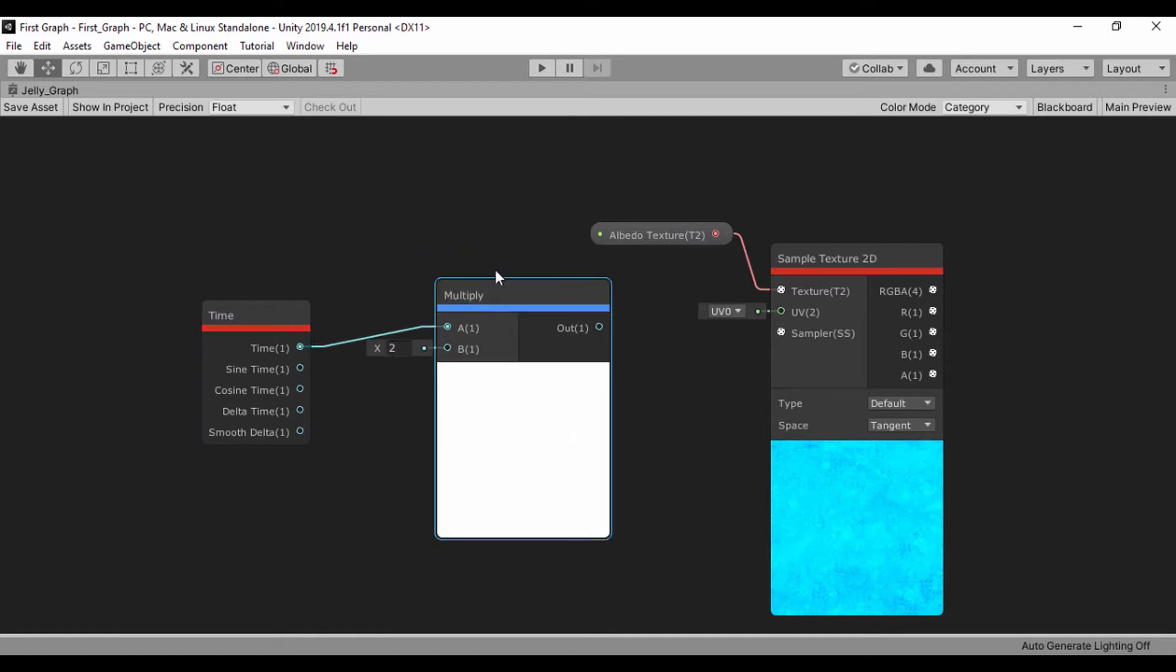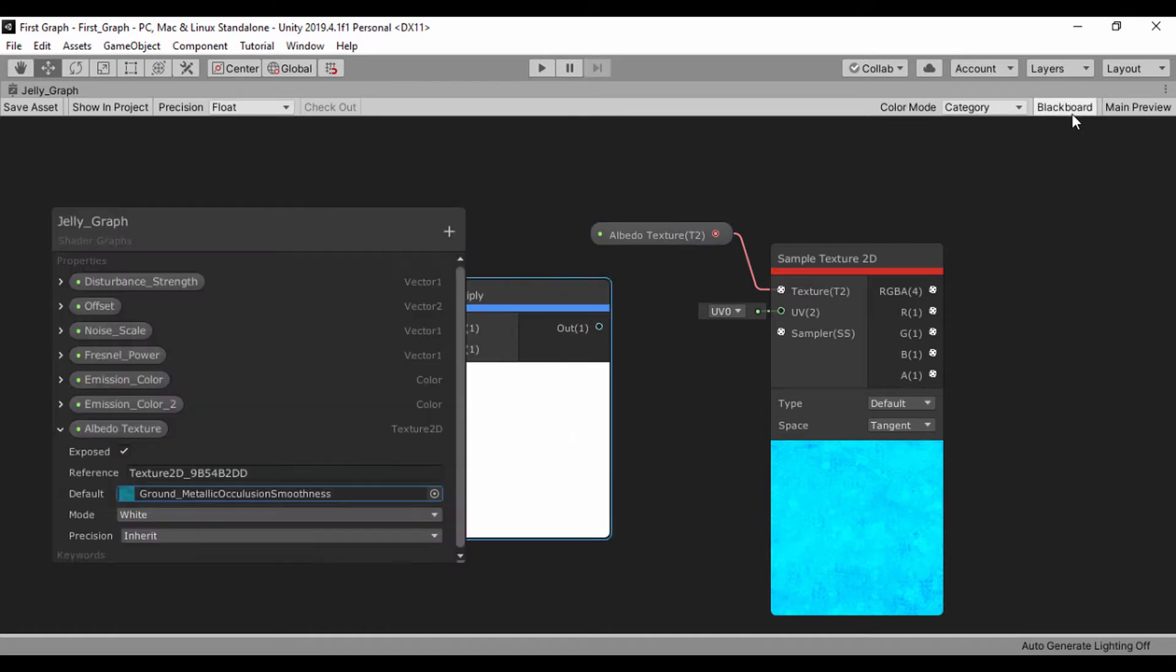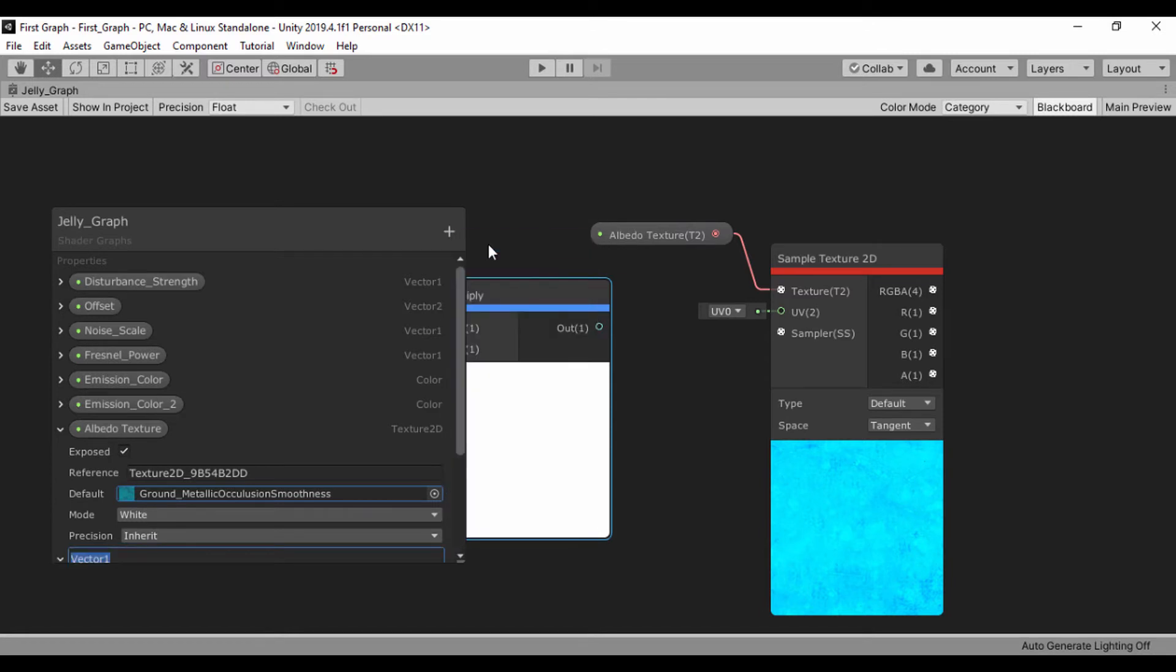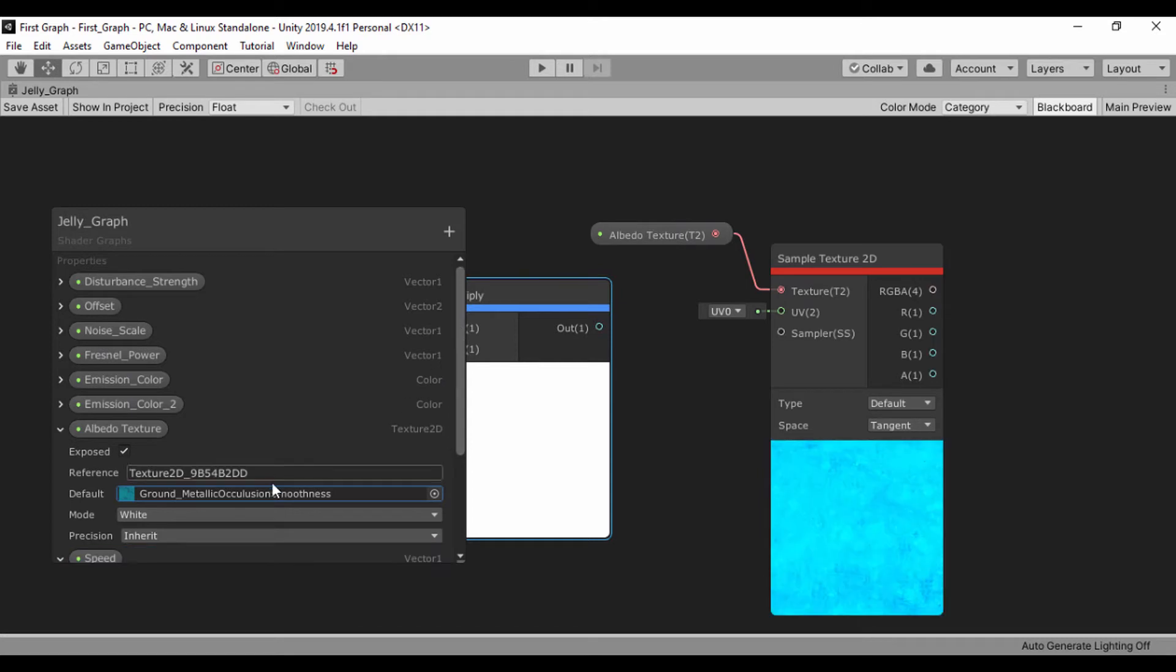Let's create a vector 1 property so we can add that. Let's create a vector 1 and call that speed. Let's go ahead and quickly look at that. There is no speed. Good. So speed is good.